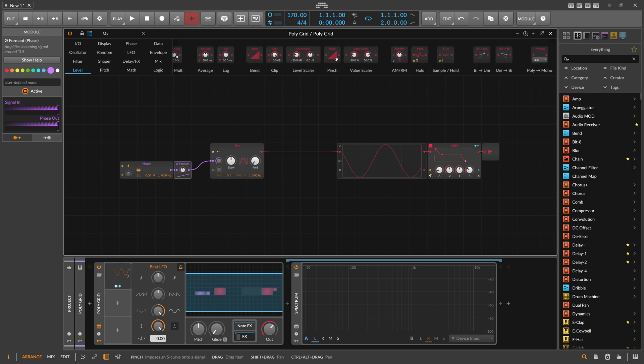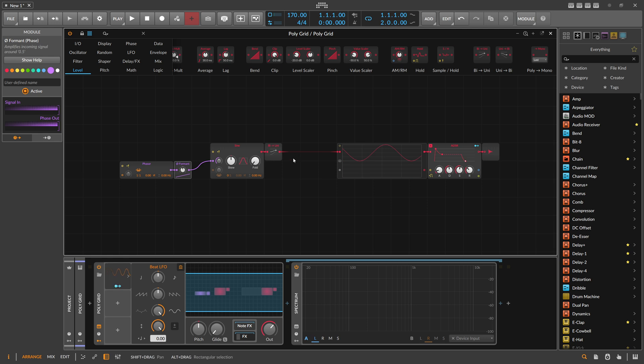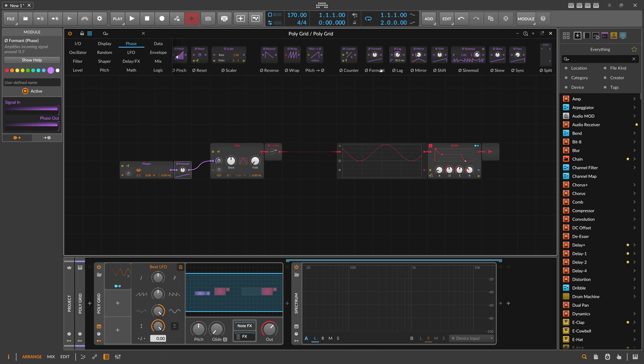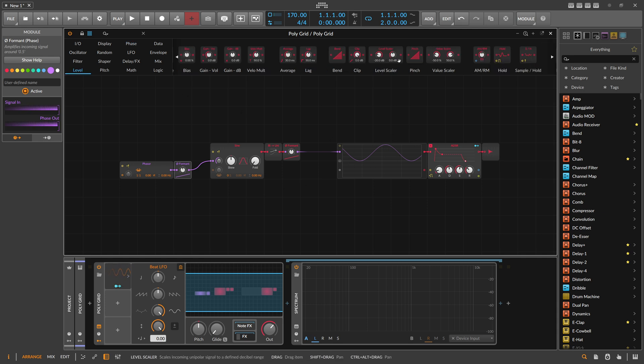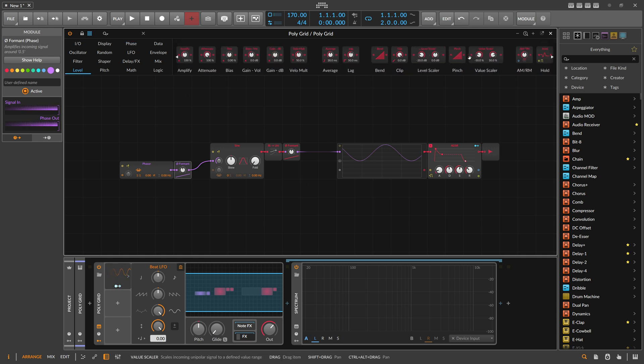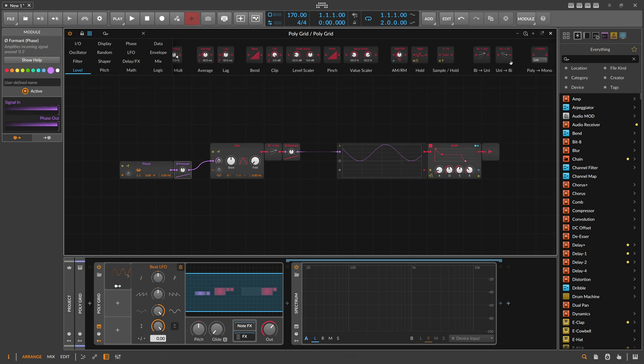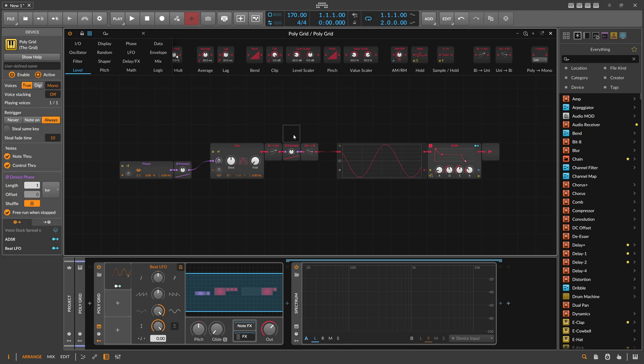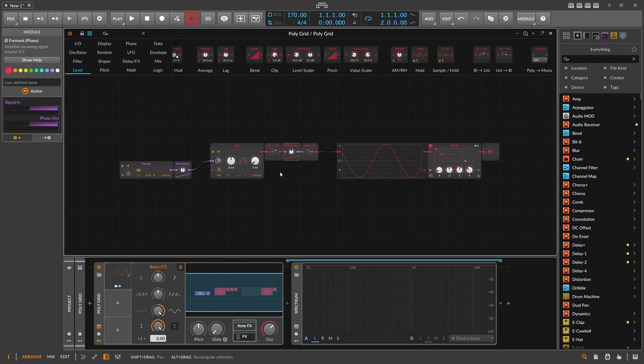What we can do is use from the Level category the Bi to Uni conversion. You can see now the audio signal goes from zero to one, so it's the phase range. We can apply now the Formant to that. Nothing really changes besides the color. Then we can go back here to Uni to Bi and convert it back into the audio range from minus one to plus one. Now this is kind of an audio effect.